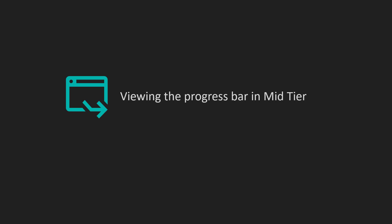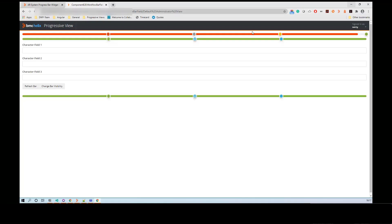Now we have configured the progress bar. Let's see how it looks in mid-tier. After you configure a progress bar for a form, open the form in mid-tier.